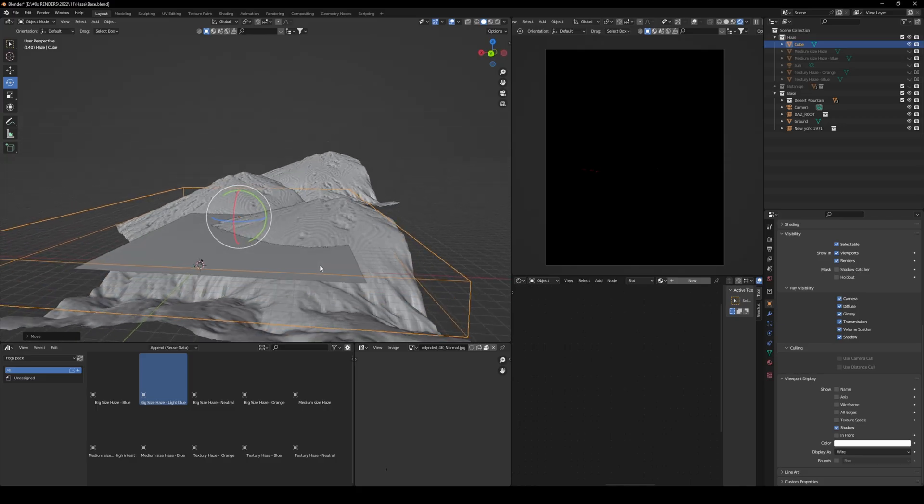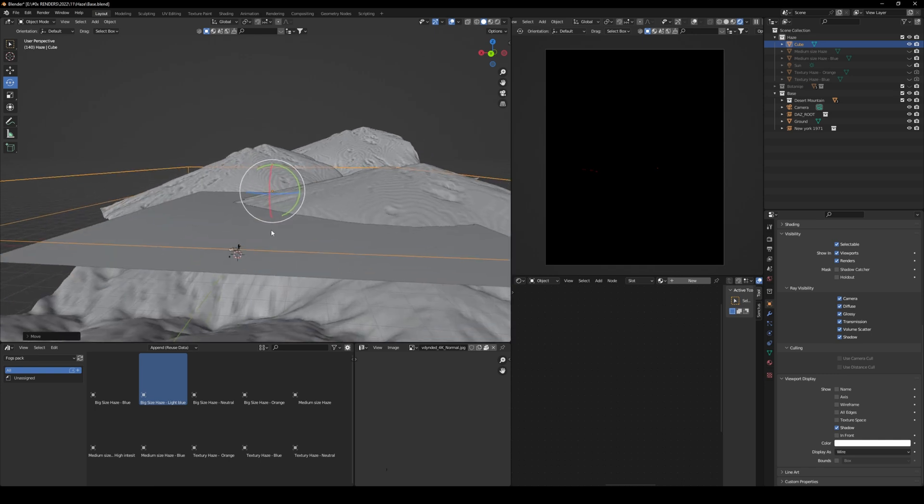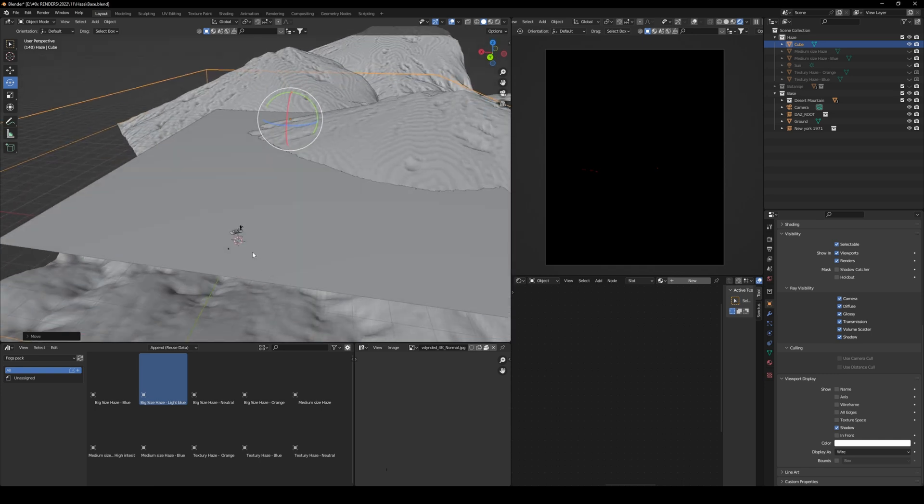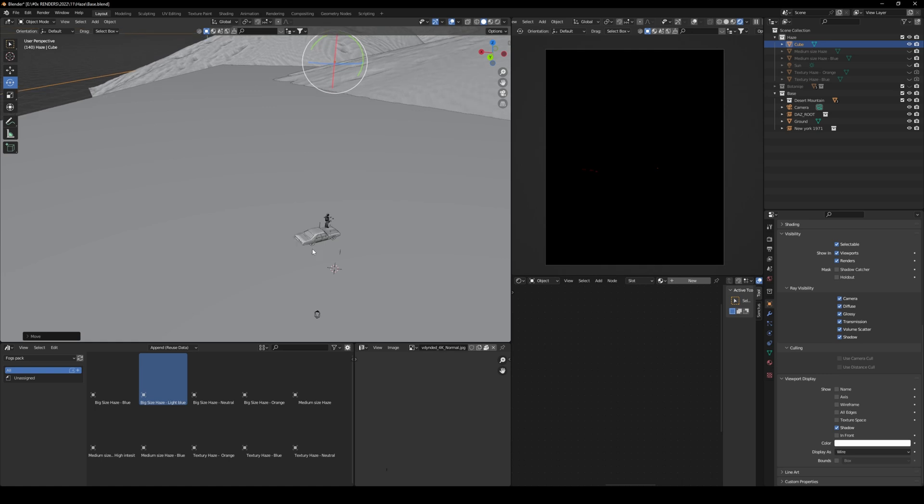That way, you can only see the wire of this mesh, and you can see what's happening inside, and you can easily go through it.